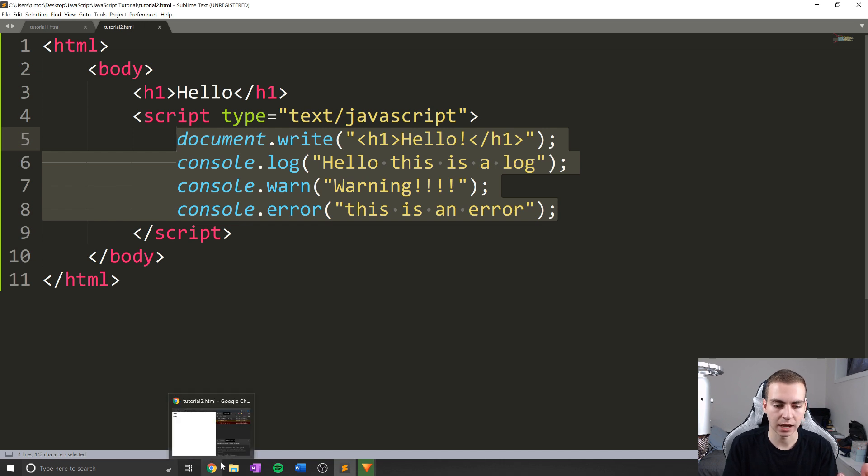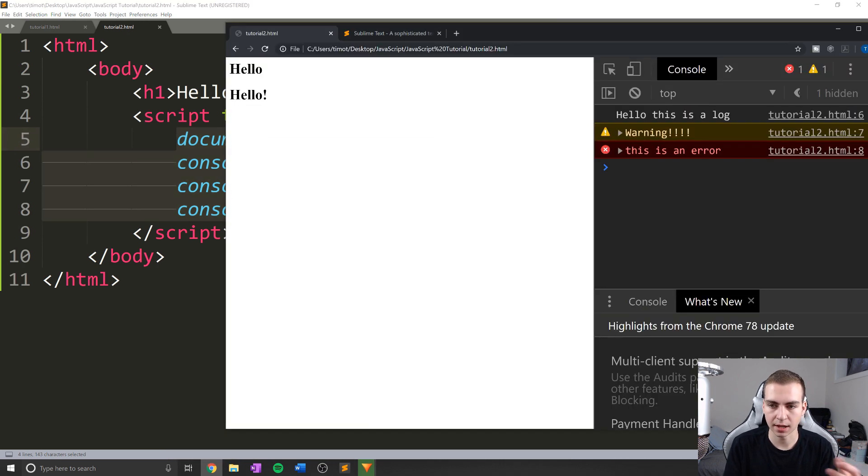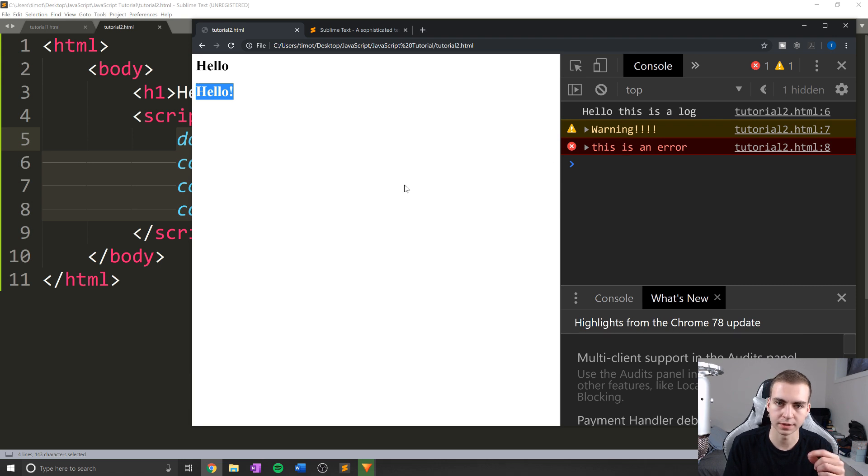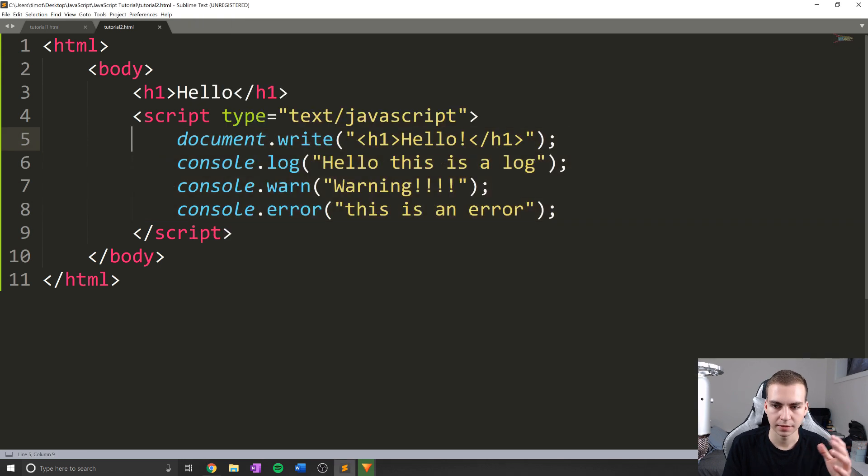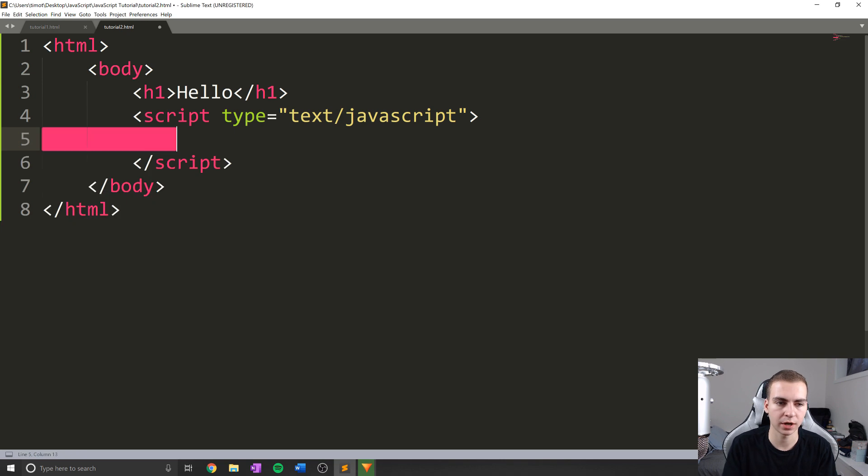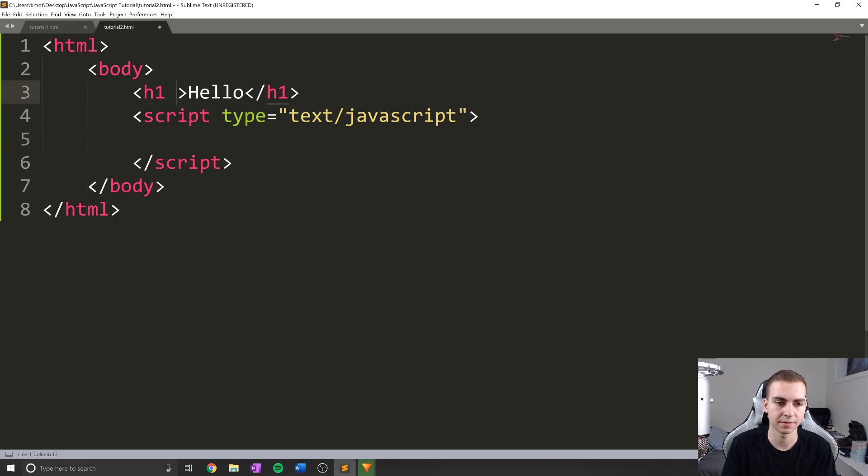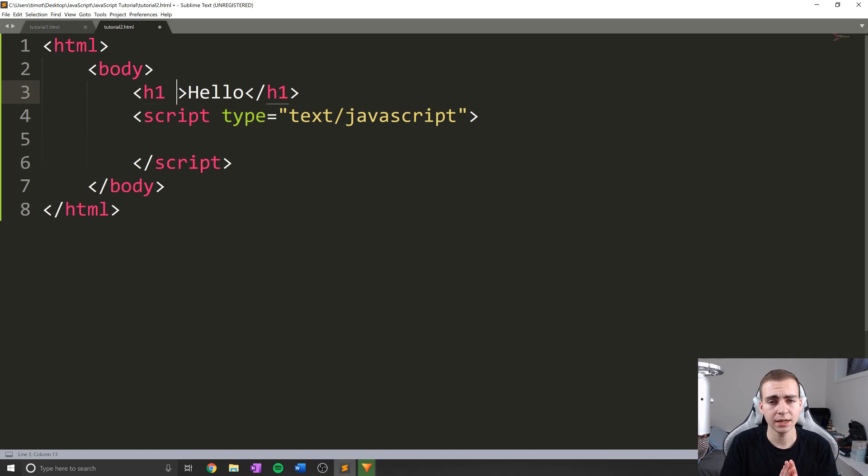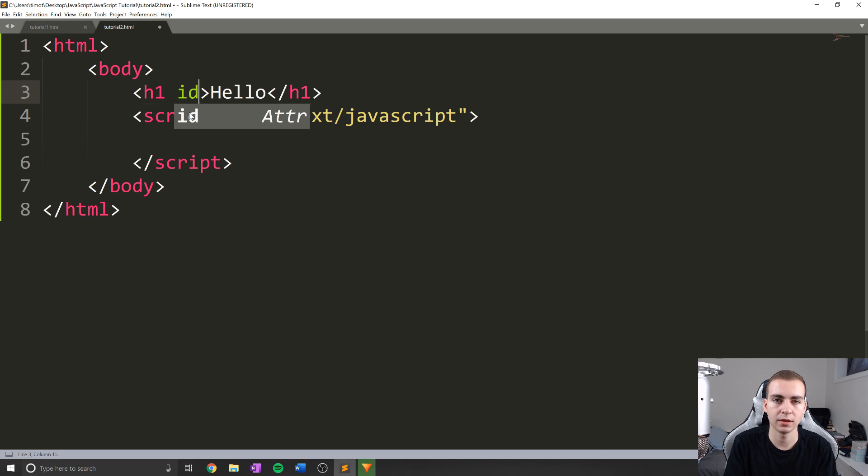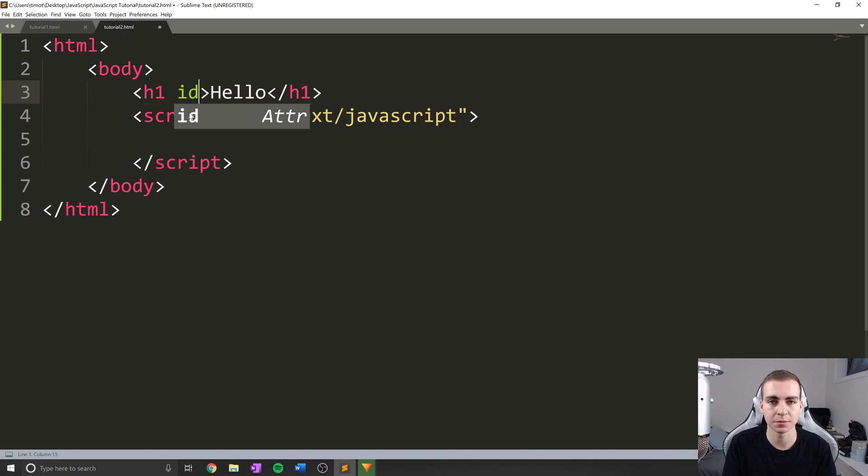So anyways, let's now just look at what we did last time. So we see we have this Hello, the log warning, this is an error. That's great. What I'm going to do is actually remove all this now. And we're going to do something so we can modify this h1 tag and actually get the value of it. Now, in HTML, we have something called IDs.